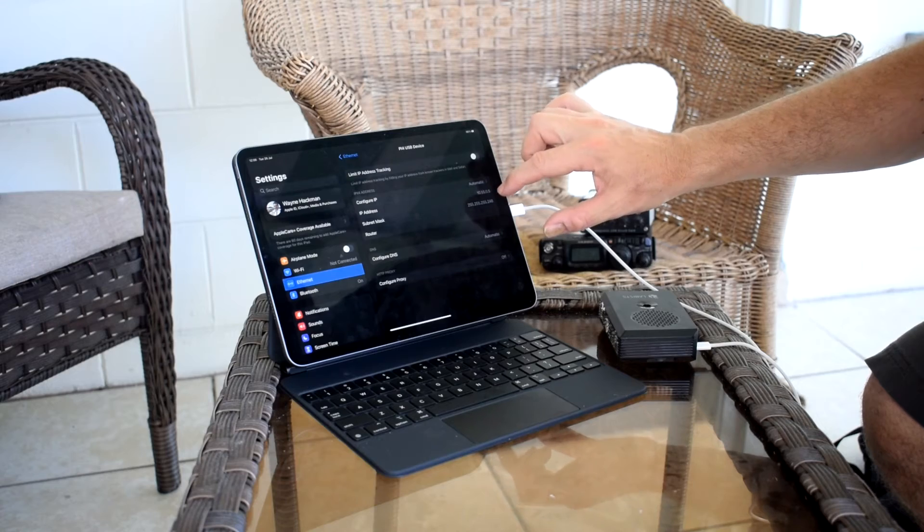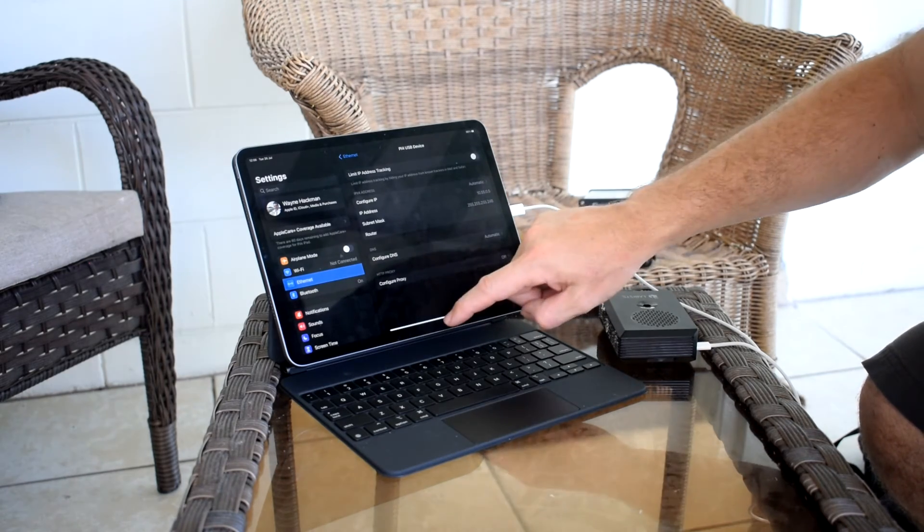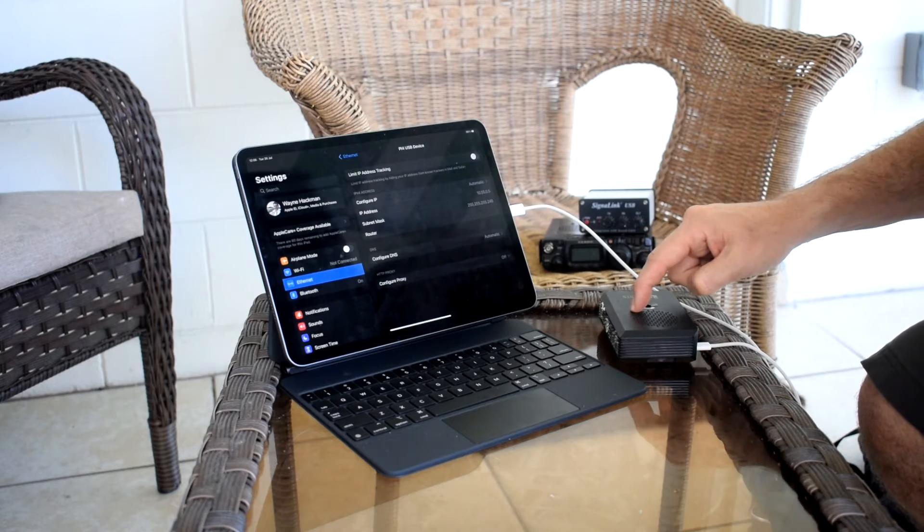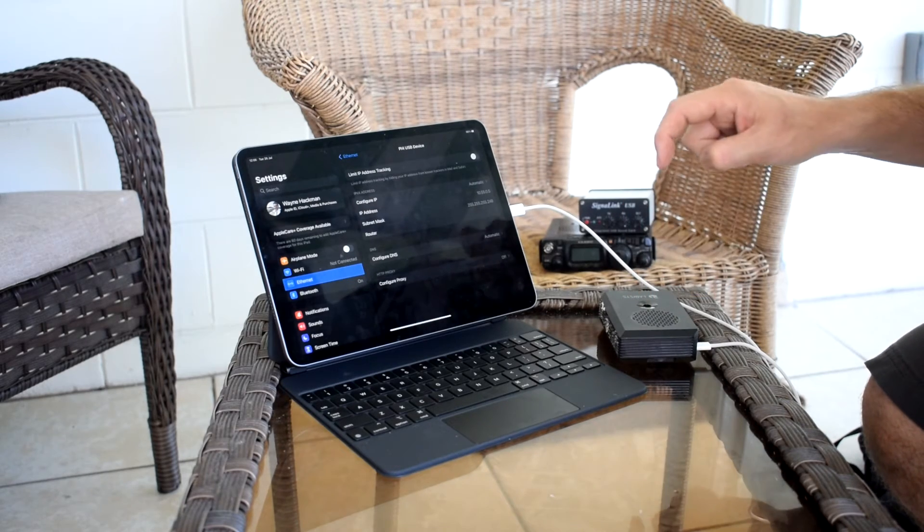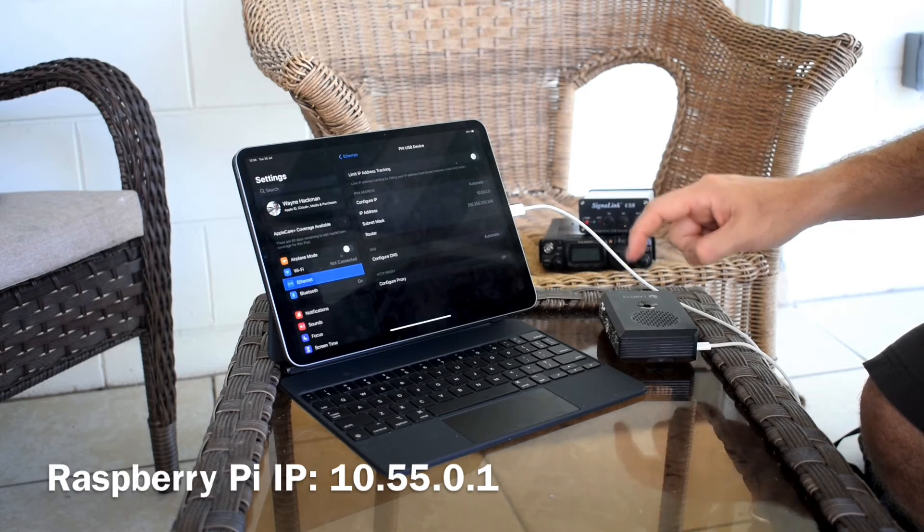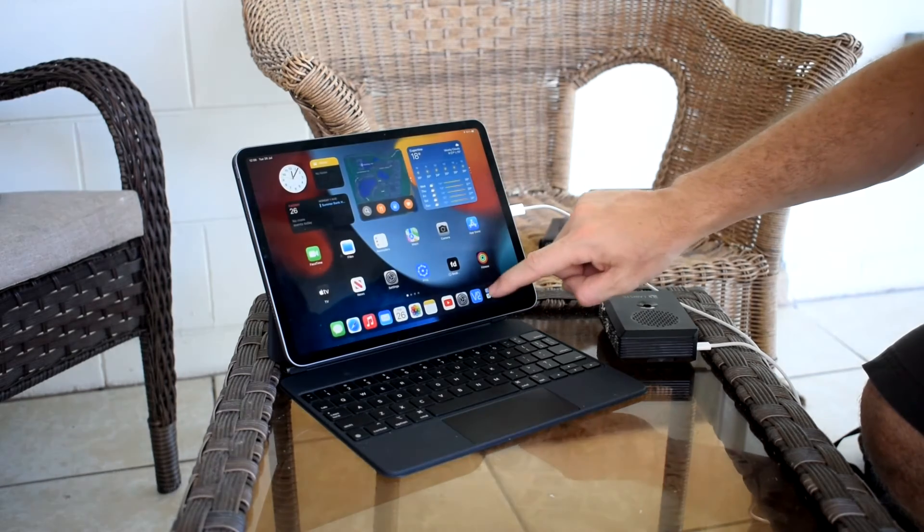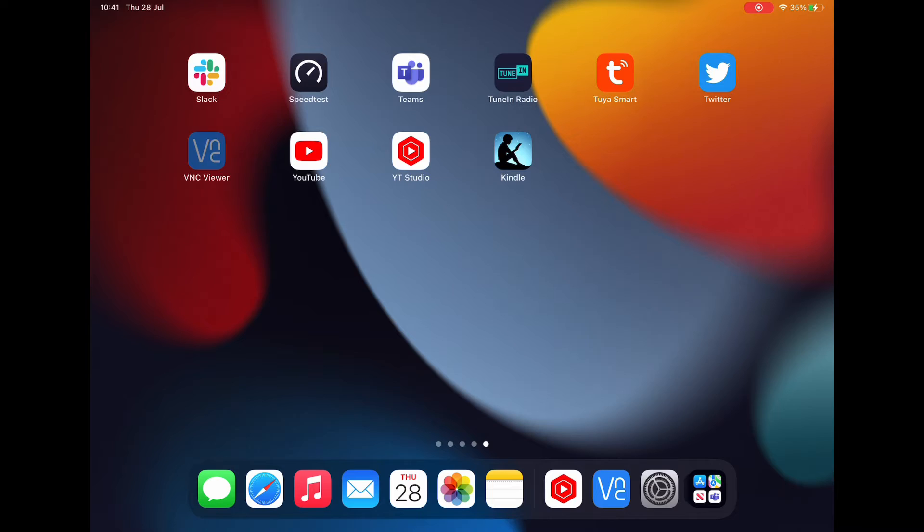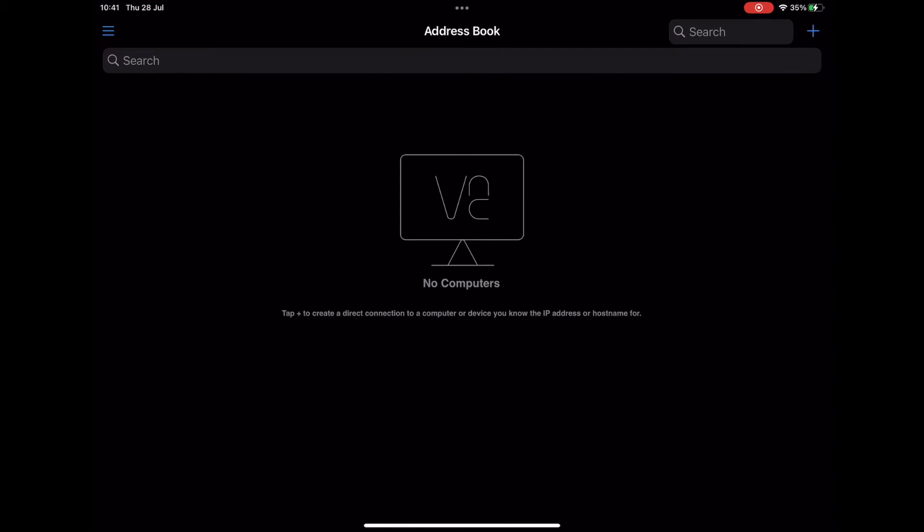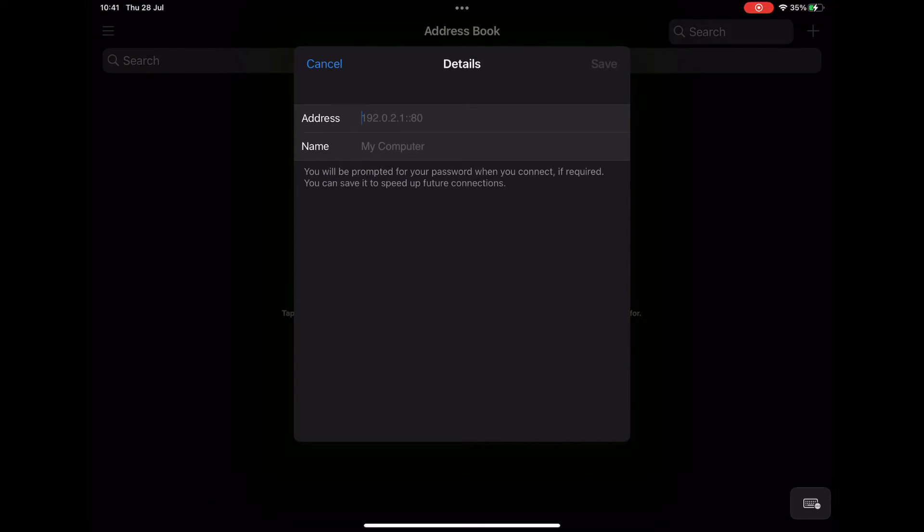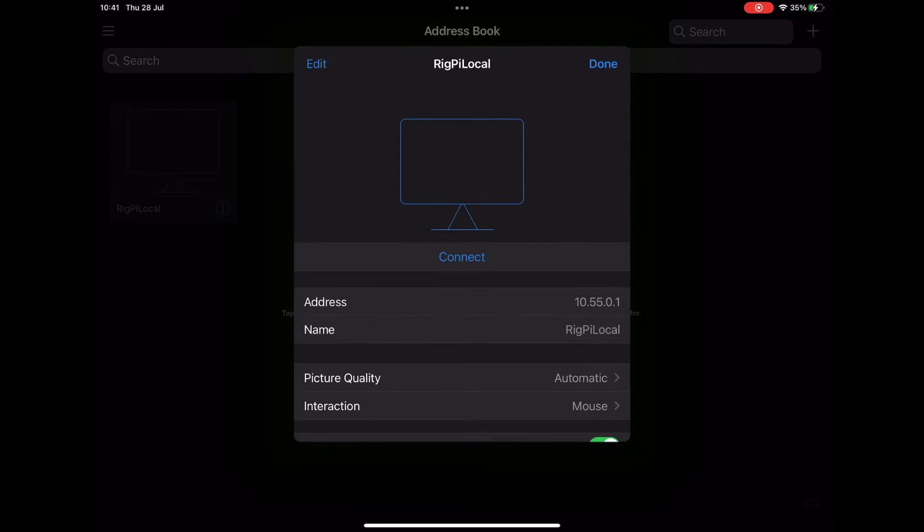Now why is that important? Remember the 10.55.0.5 because you're going to need to connect to this Raspberry Pi, which is 10.55.0.1. So now if we go to the VNC, we can create a new connection. What was that? 10.55.0—the iPad is .5, the Raspberry Pi is .1. We're going to call this RigPi Local, so I know that. And then if I click save, there we go. So it's ready to connect.